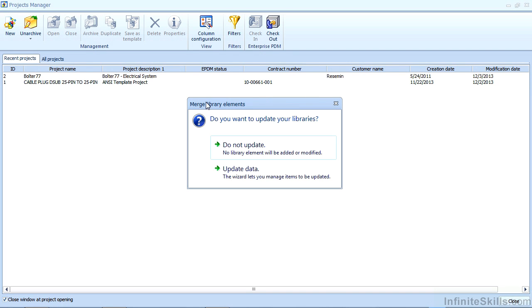Before we open it however we get this menu option asking us if we want to merge the library elements. Remember when we looked at the contents of that zip archive it contained lots of information. Some of that might actually be duplicate information as well.